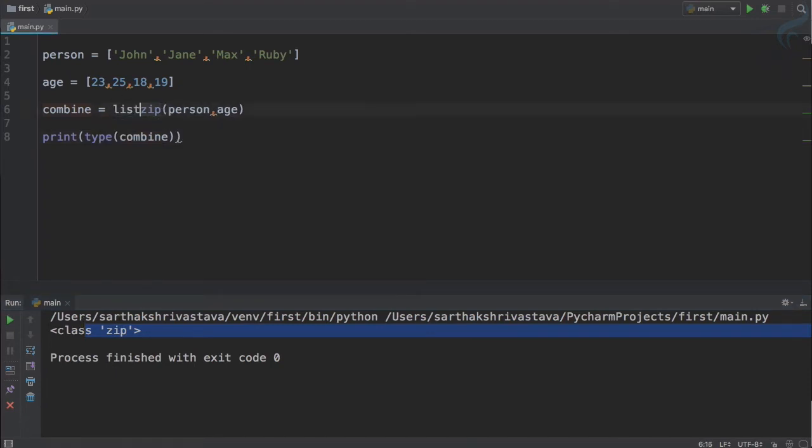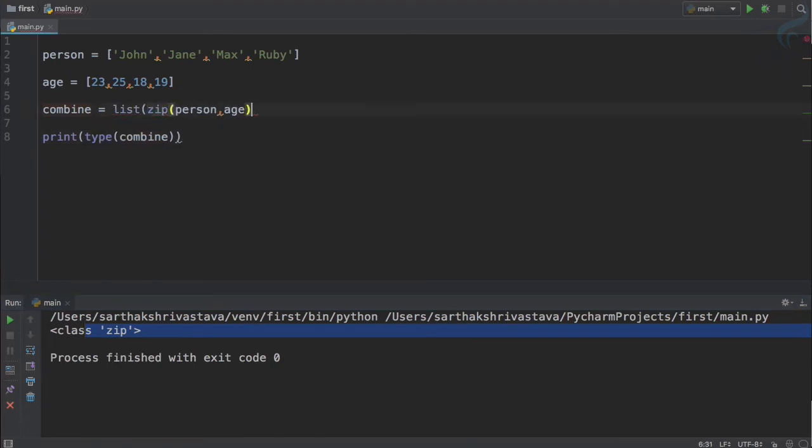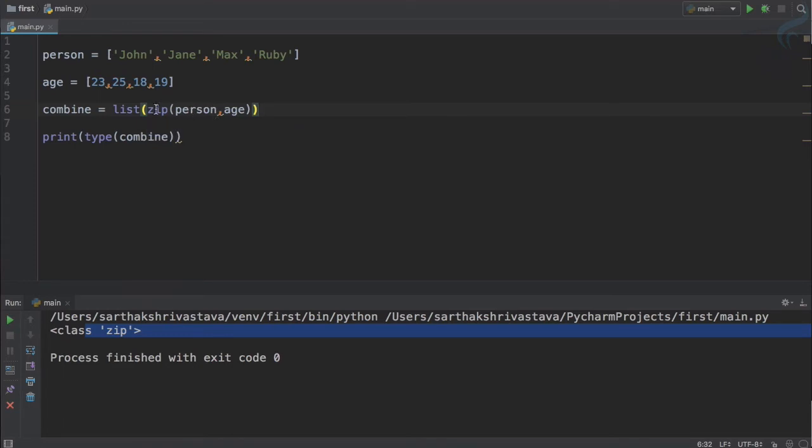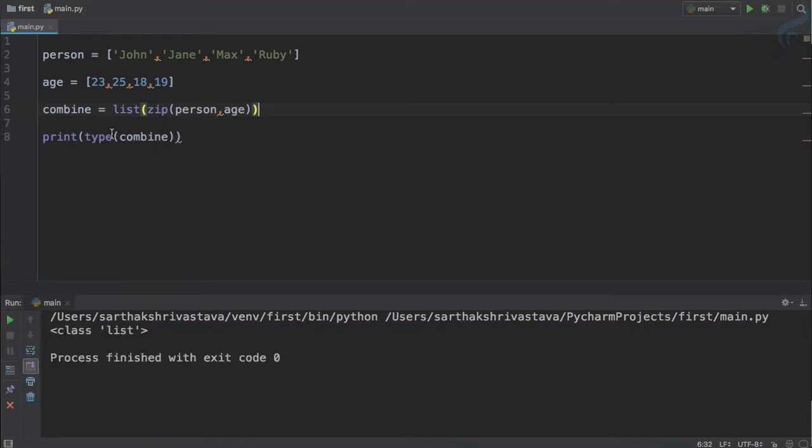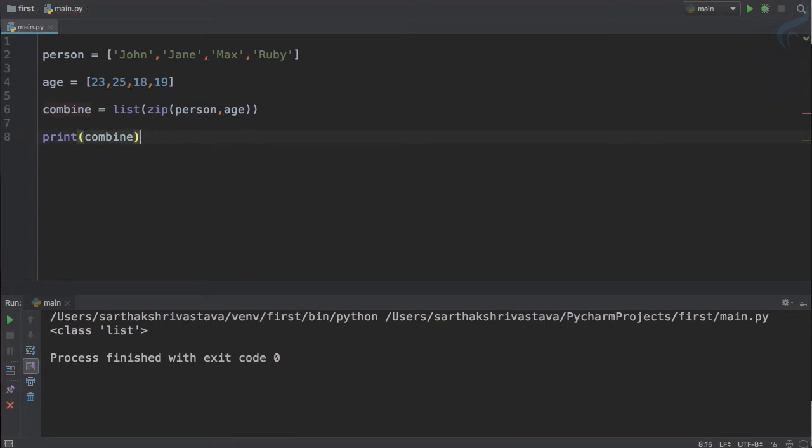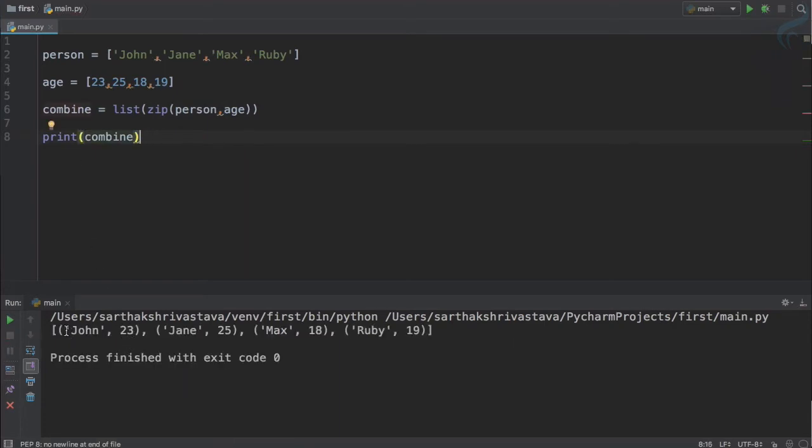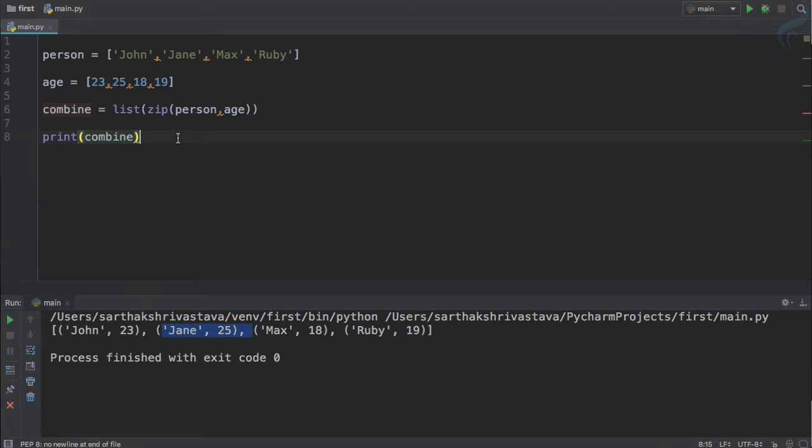Combine actually is a type of zip. Now we need to convert it to a list, so let's just give a list function and put this zip part inside this parenthesis. So now if I see the combine type, which is a list, and if I print it, you can see we have a list with including these kind of things.